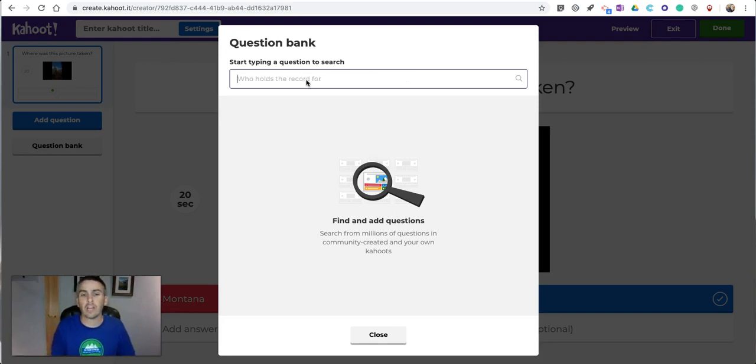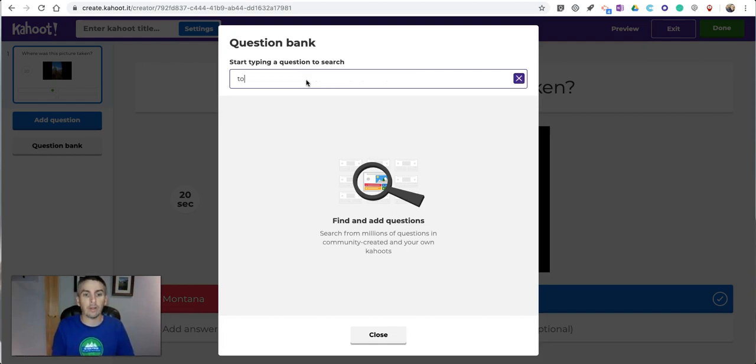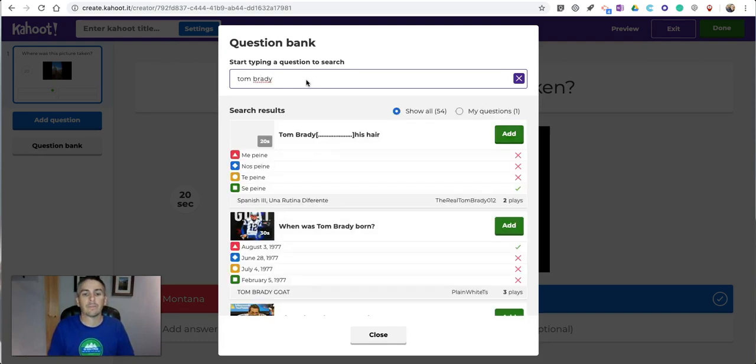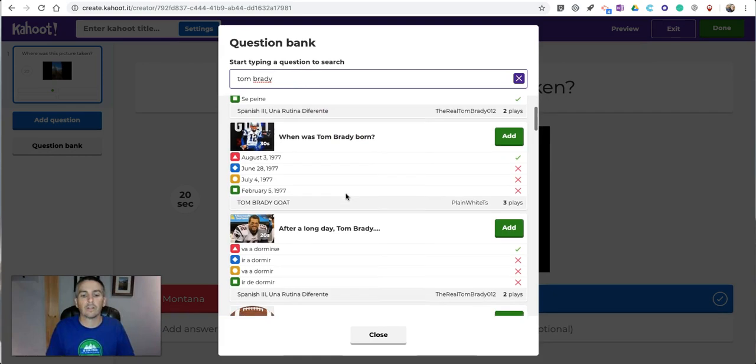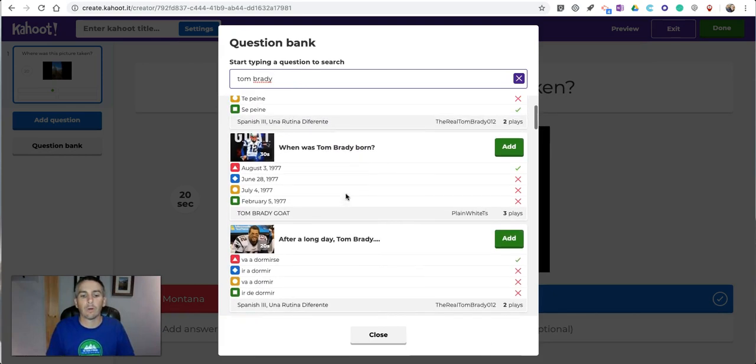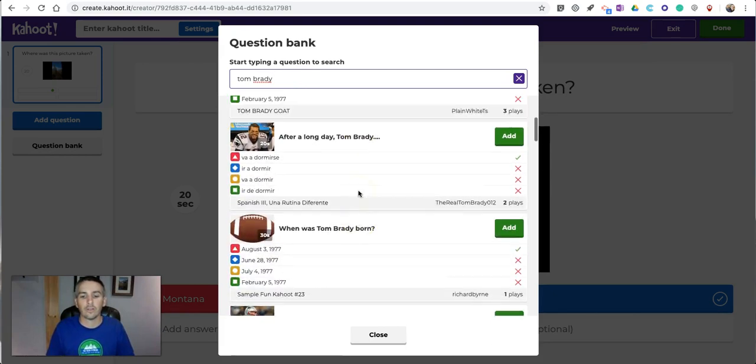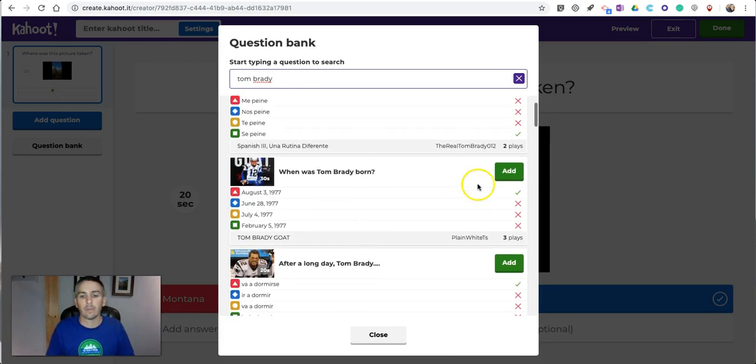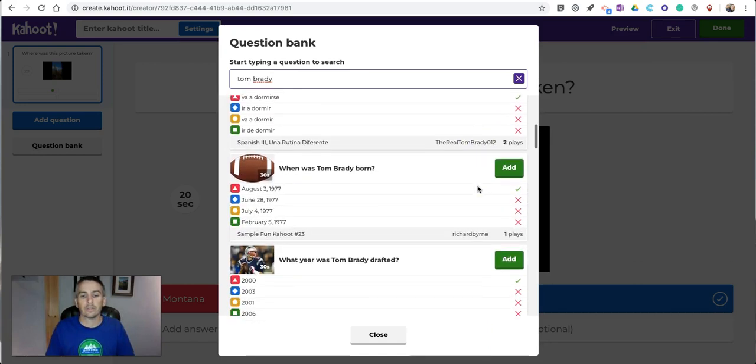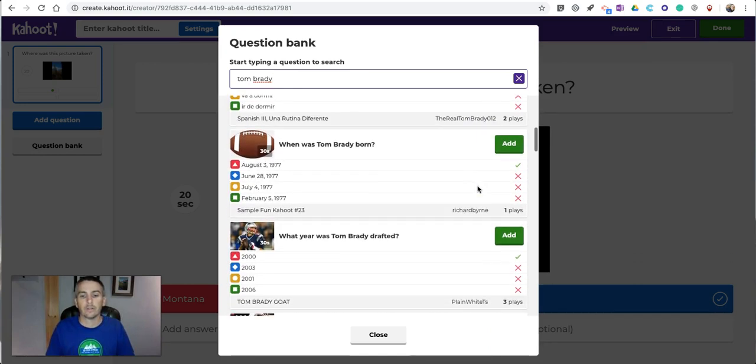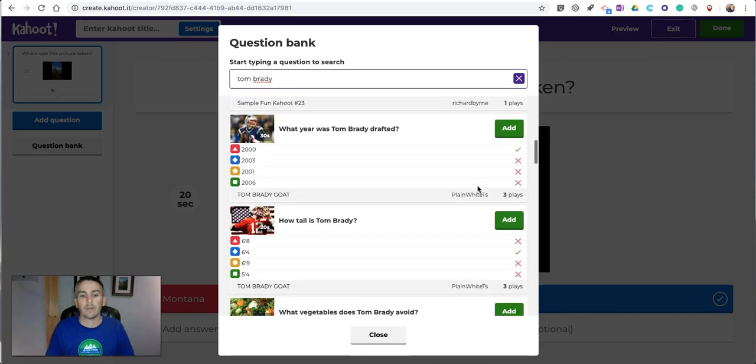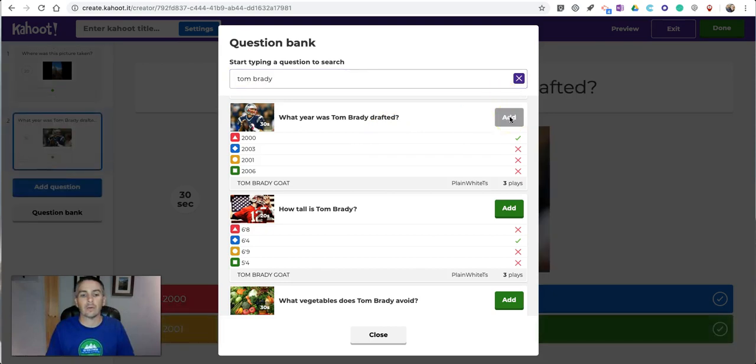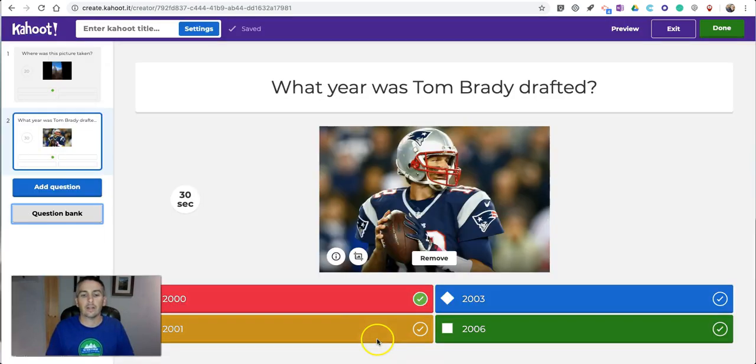So let's say I want to put in a question about Tom Brady, greatest quarterback of all time. So I'll put in Tom Brady, and we have a whole bunch of Tom Brady questions. And I'll go down here. What is Tom Brady drafted? Add that question in and close it.